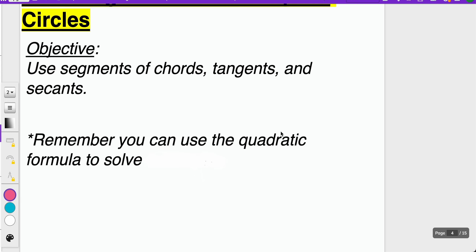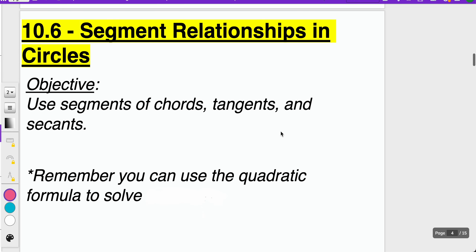Geometry. Thanks for tuning in for another episode of Math with Mullins. Today we're looking at lesson 10.6, Segment Relationships in Circles. We'll be able to use the segments of chords, tangents, and secants and be able to solve for missing pieces.